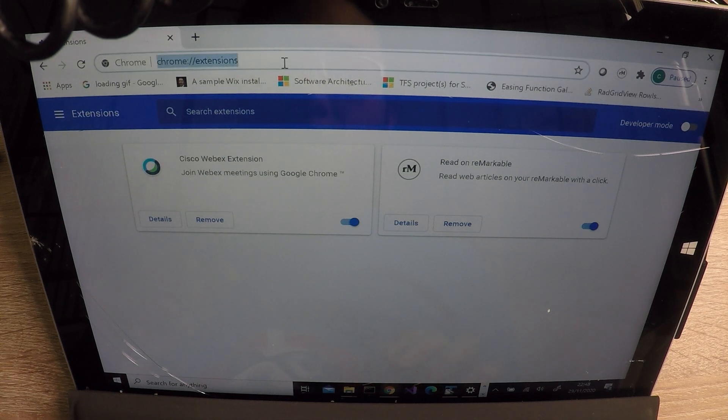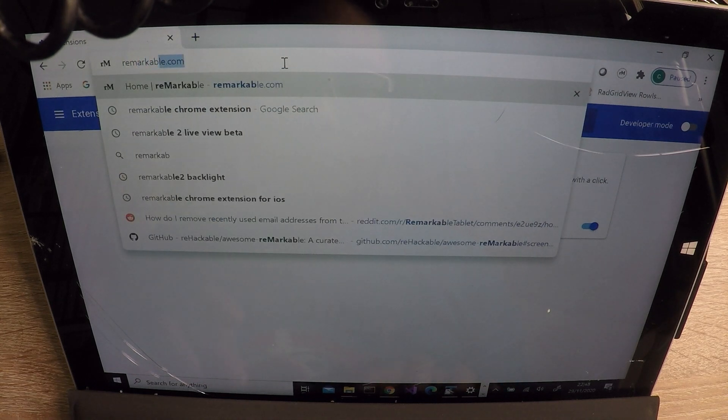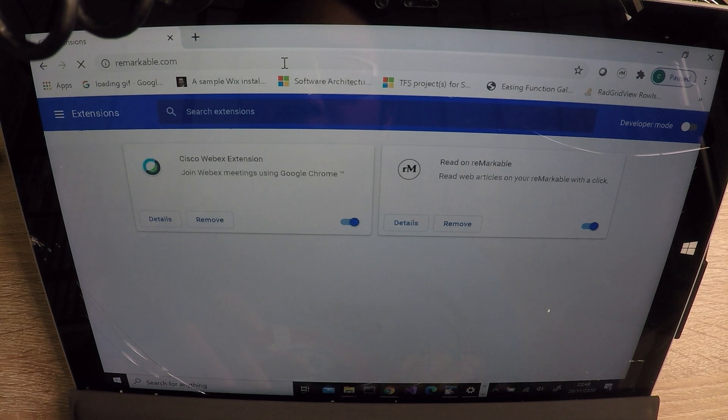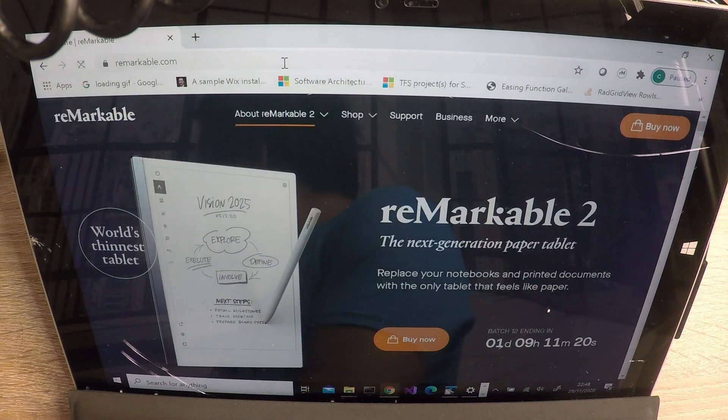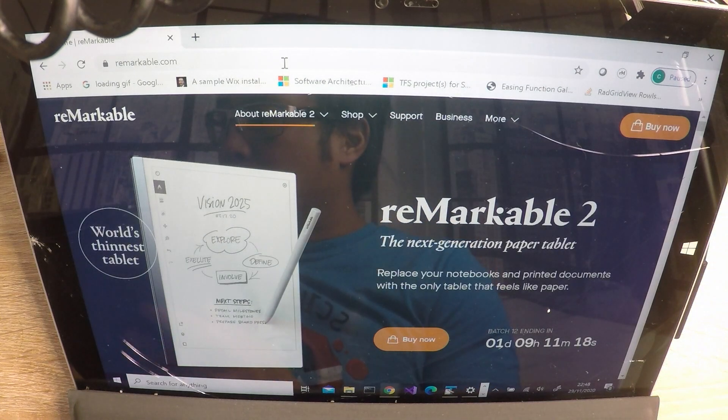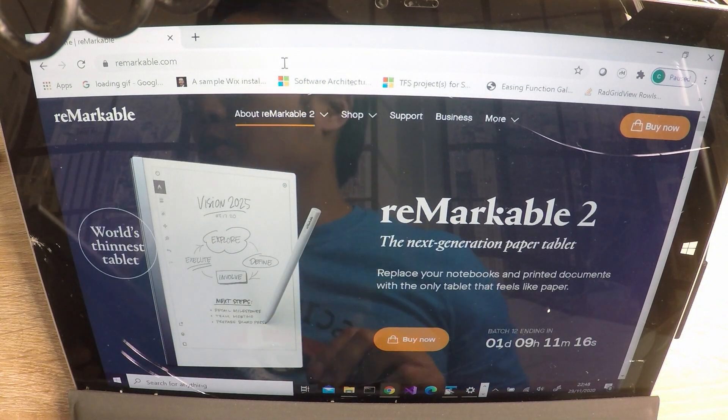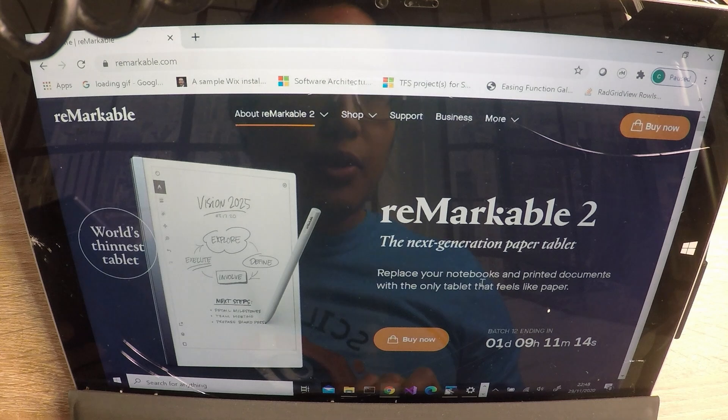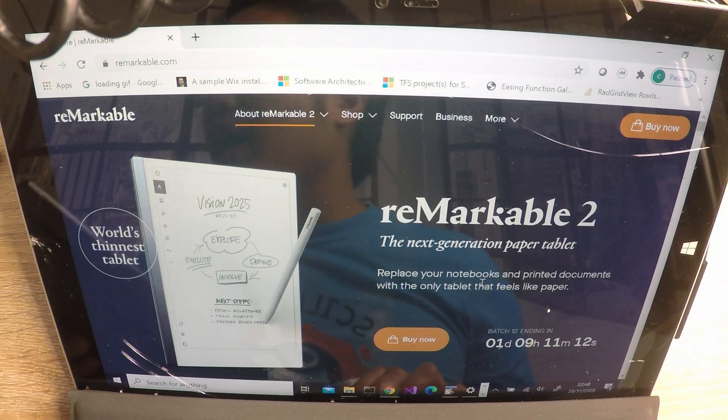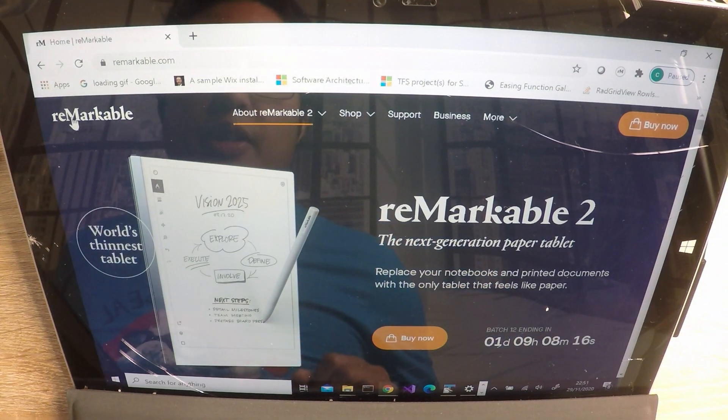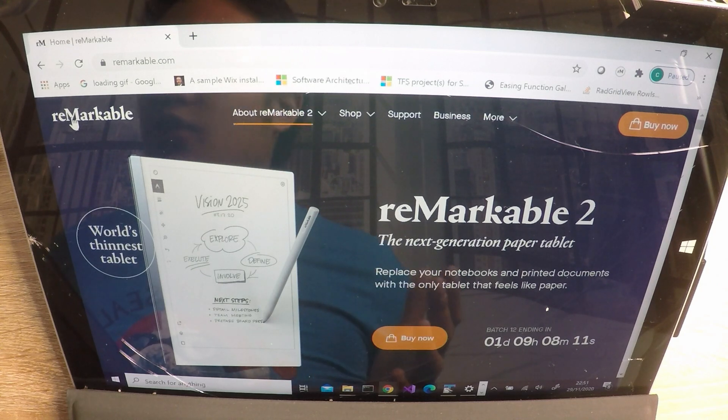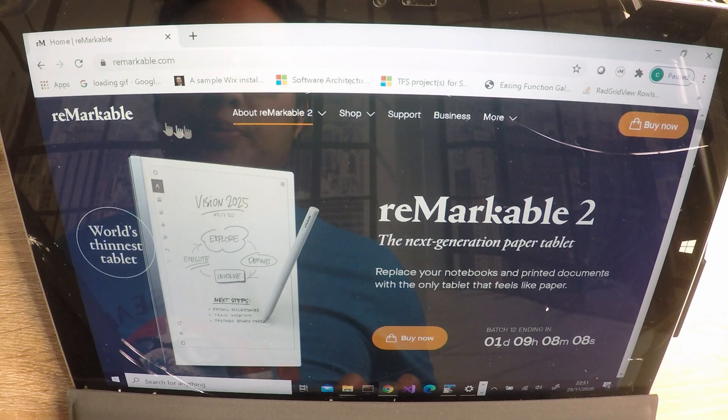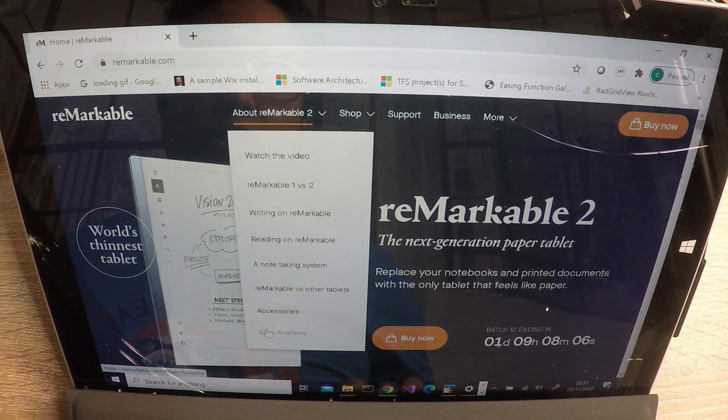And if you go to Remarkable 2's website, you get the nice Remarkable 2. Oh, look, batch 12 ending. Anyway, so now we're at the home page of Remarkable 2. So what if we wanted to get the specifications of this and have a look on our Remarkable? So let's go to specifications.